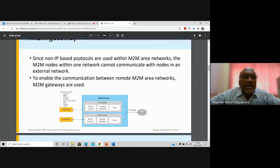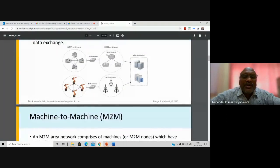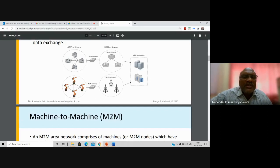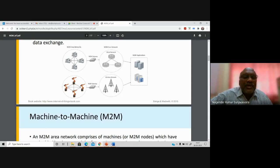The M2M gateway is the entity that connects M2M area networks to core networks. Since non-IP based protocols are used within the M2M area networks, the M2M nodes within one network cannot communicate with nodes in an external network. The core network is an external backbone or backhaul network where the sensing environment connects and data is exchanged. Between the M2M area network and this external network, there must be a gateway capable of communicating between non-IP devices and IP devices.